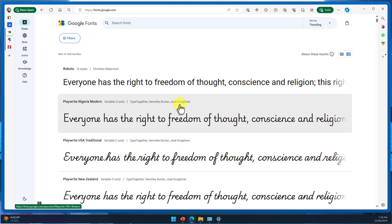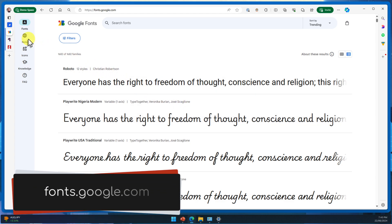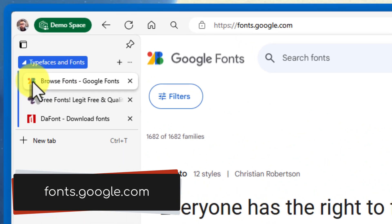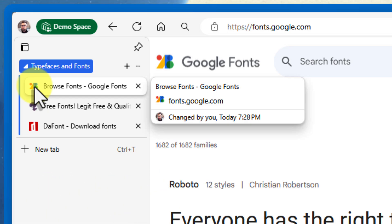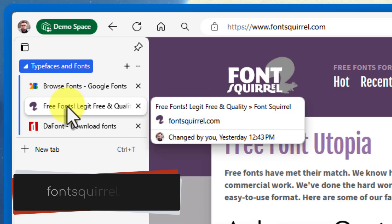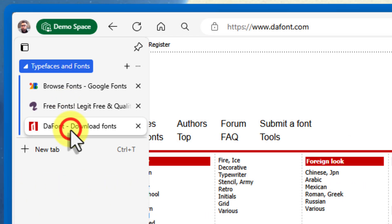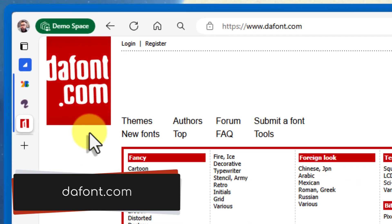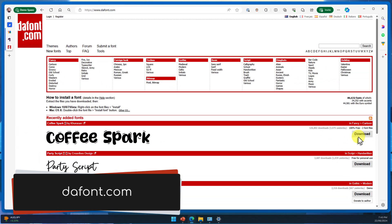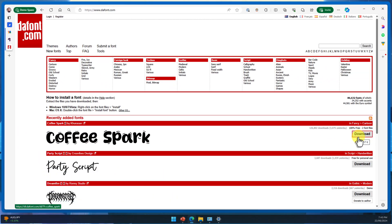Some popular free resources include Google Fonts, which has a vast library of free, high-quality fonts. Font Squirrel, which is a curated collection of free fonts with a focus on commercial use. And DaFont, which has a wide variety of free fonts, including some quirky and unique options.